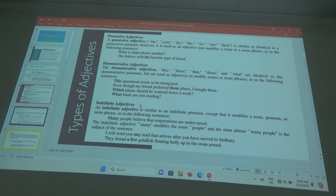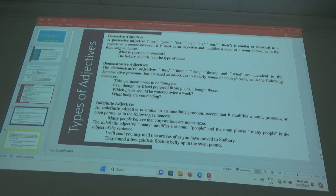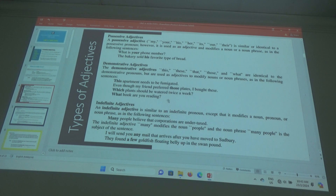What book are you reading? I'm reading a book. So 'what' explains the book — that's a demonstrative adjective. Or 'which book are you reading?' — that's okay too.